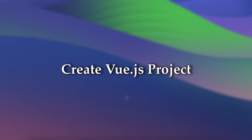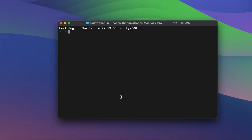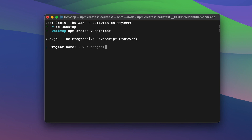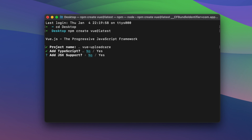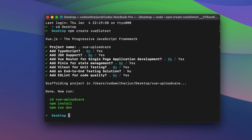So let's get started. Let me simply create a Vue.js project. Go into the terminal, navigate into the desktop, and type npm create, then type vue, add the rate latest, and just click enter. Give the name of the project something like vue-uploadcare, and click enter. We won't be using TypeScript, so press enter to say no. Press everything else as default and click enter.